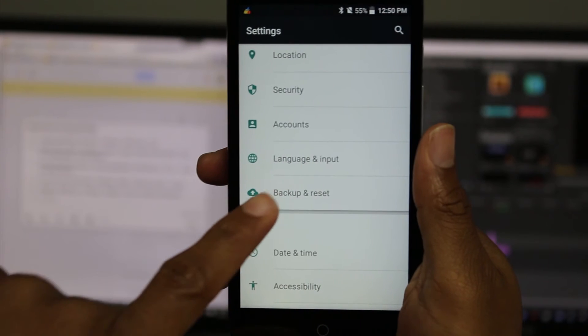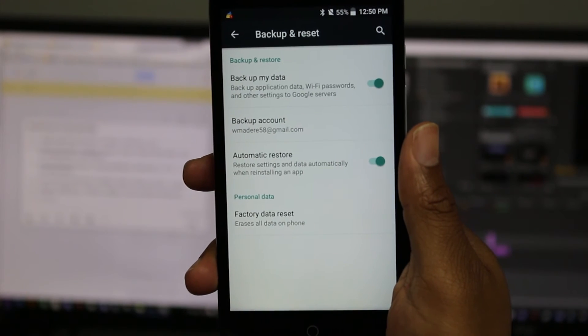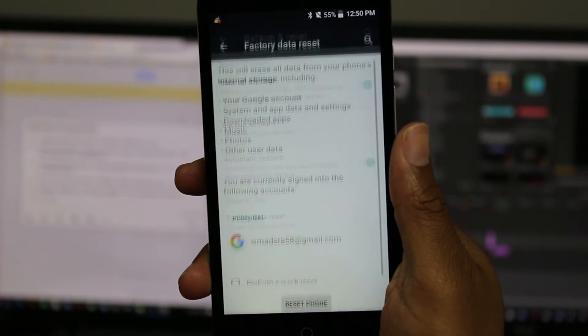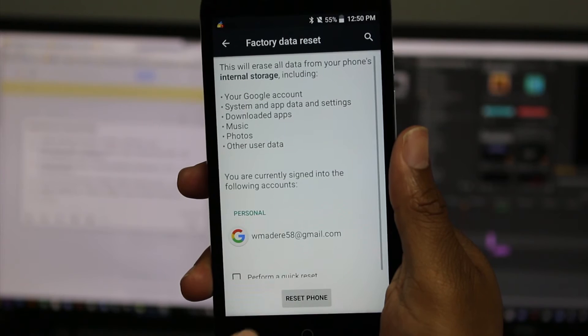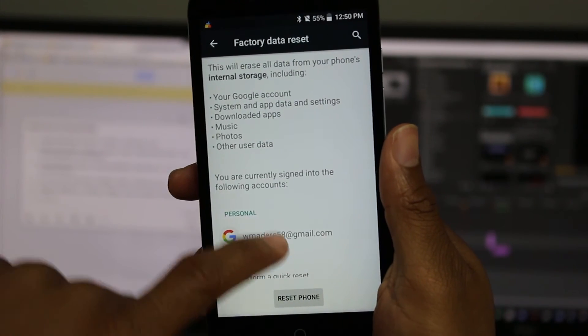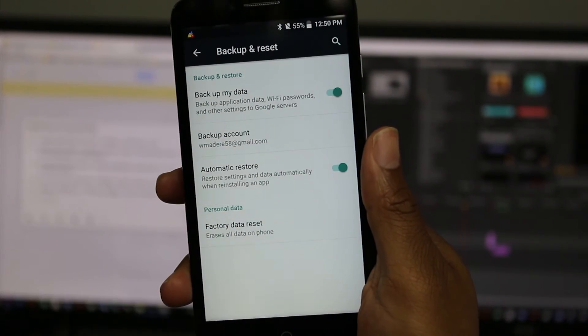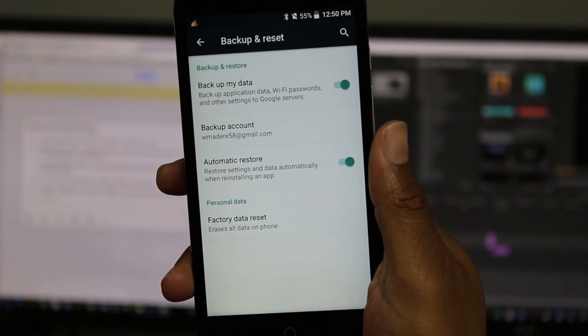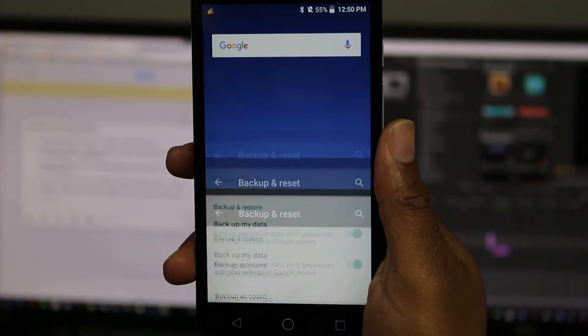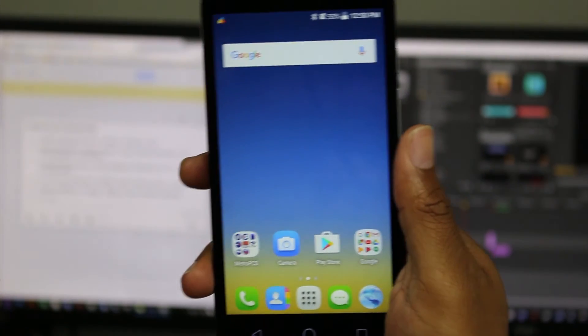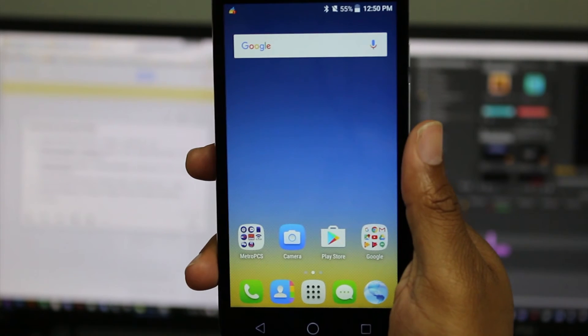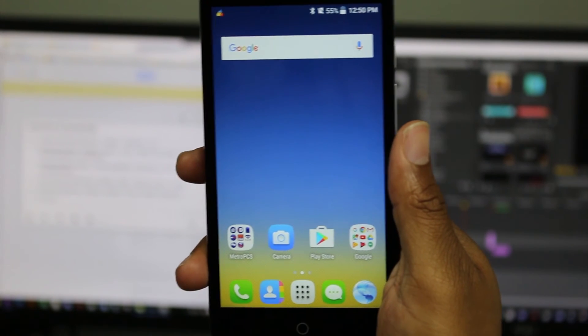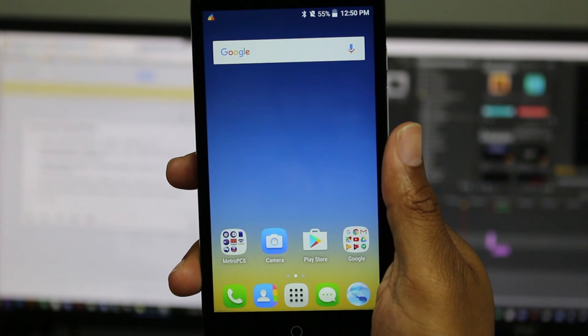Once you do that, we're going to go to backup and reset. Tap on factory data reset. You're going to tap reset phone, and it should ask you one more thing, and then it should say erase everything. Once it does that, the phone will begin to reset everything. It'll erase all your information, and the phone will set up like brand new.